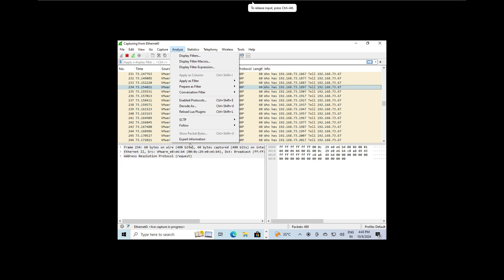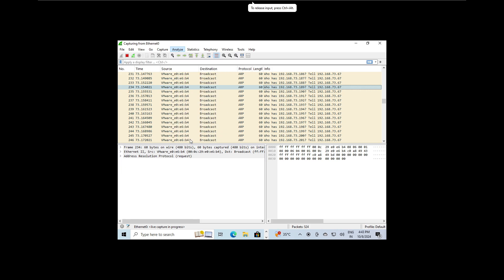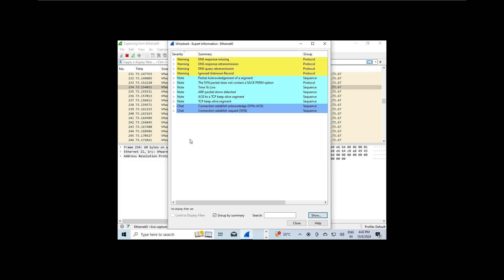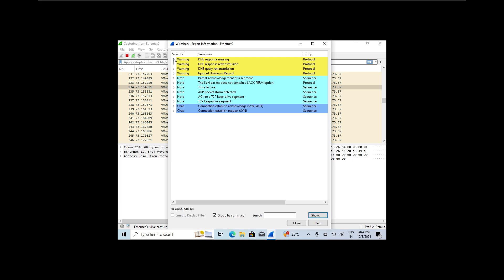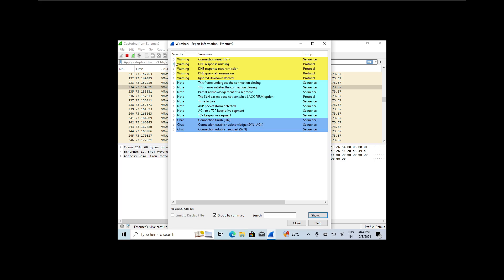Now let's check for any alerts. If we go to Analyze and select Expert Information, you will see that Wireshark has flagged an ARP packet storm. This tells us that a single device is sending a large number of ARP requests, most likely trying to gather information about the connected devices. This is a clear indication of suspicious behavior.